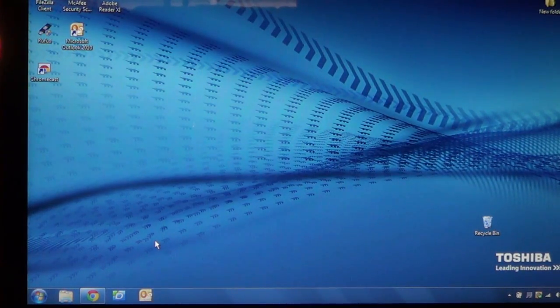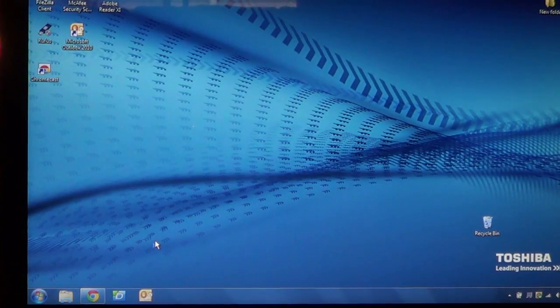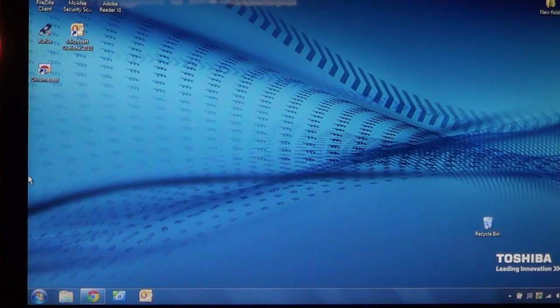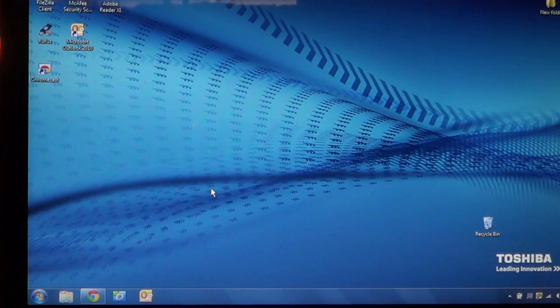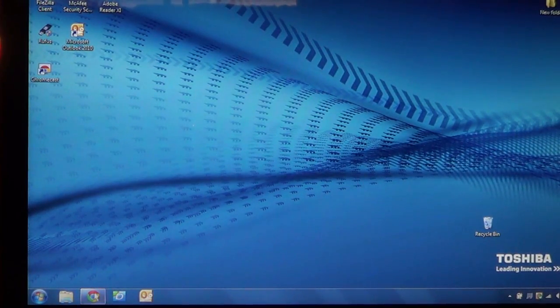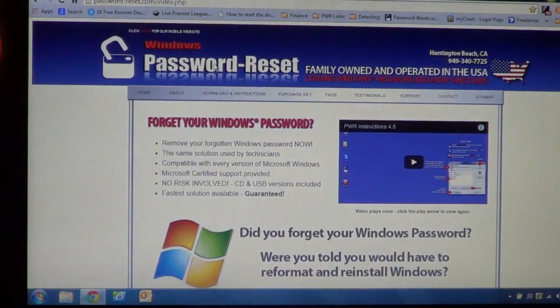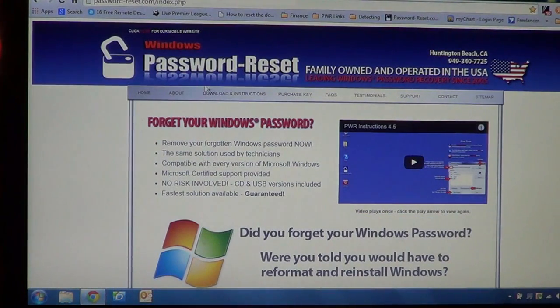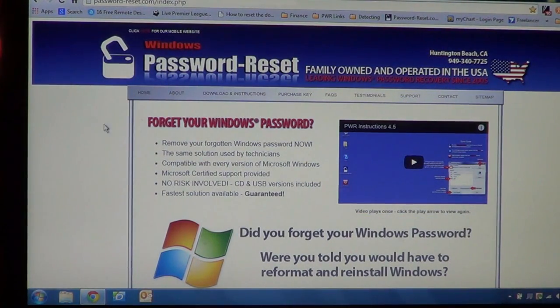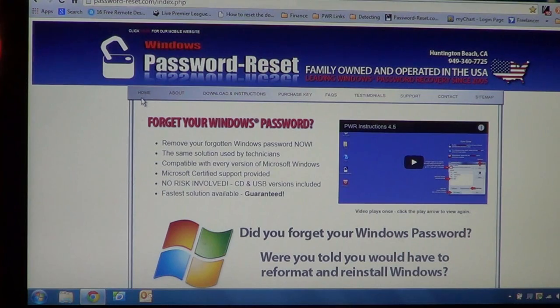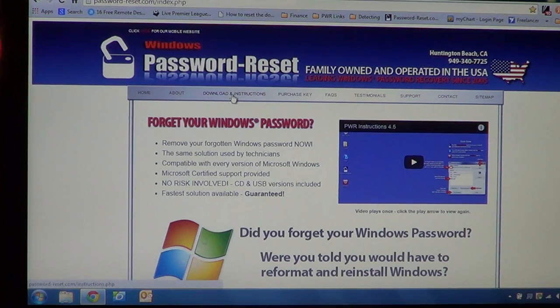The first thing you're going to do in order to remove your password is you're going to have to download the file off our website and that is going to be at password-reset.com. You've probably already been there. And we're at the home page here, we're just going to go up here at the top and go to the download and instructions page.